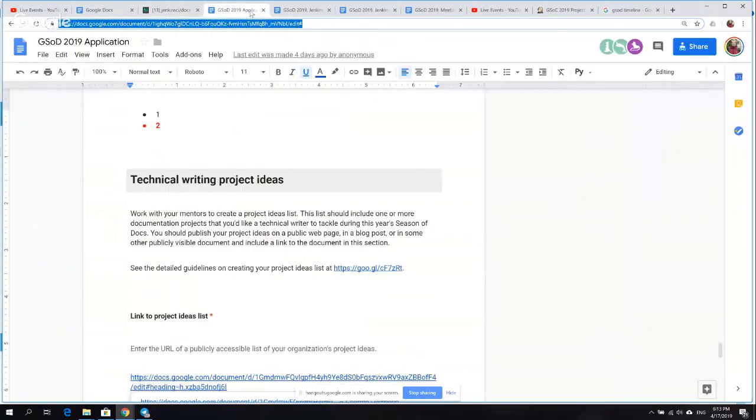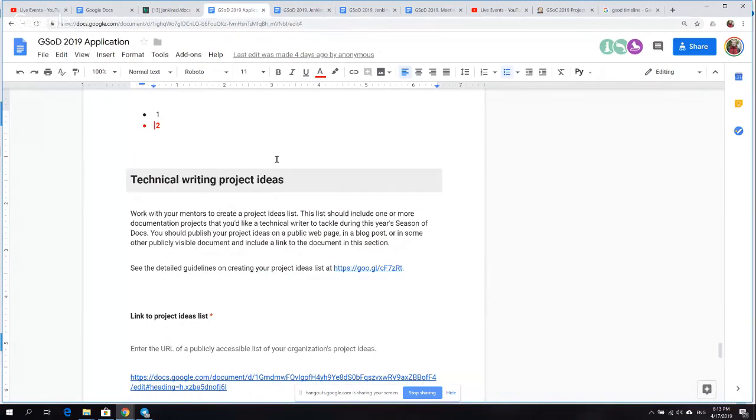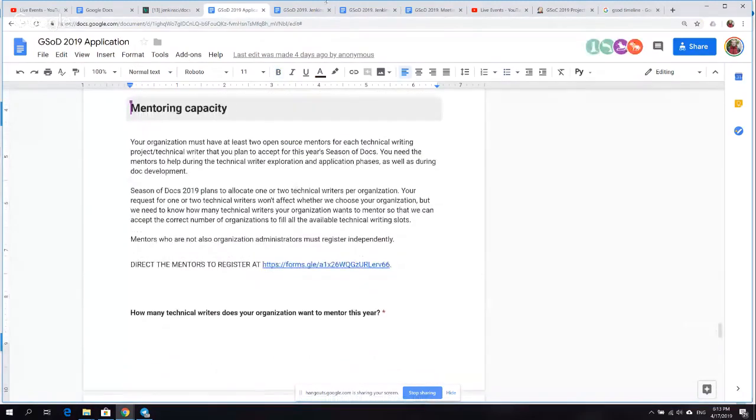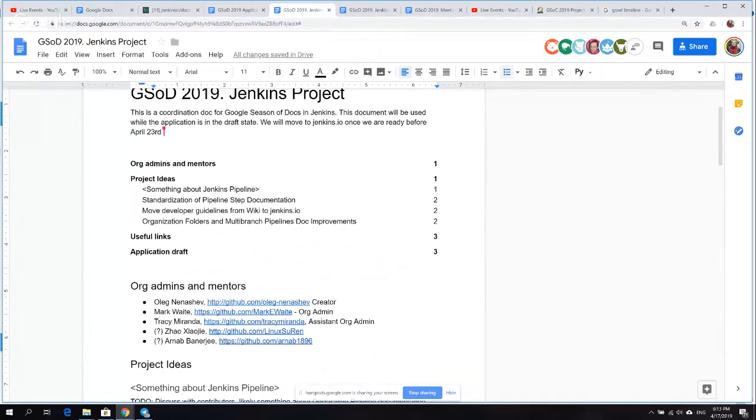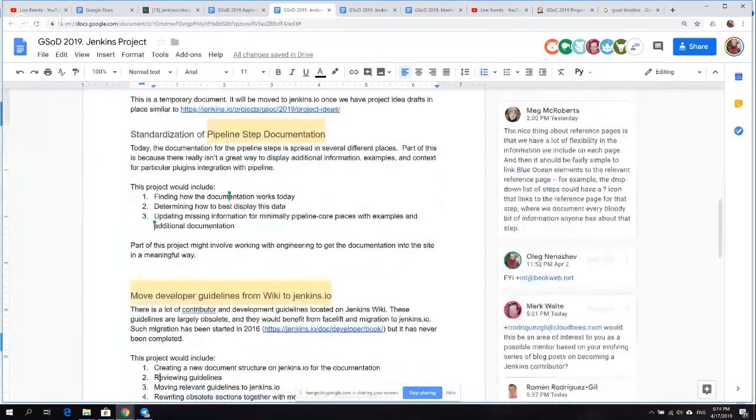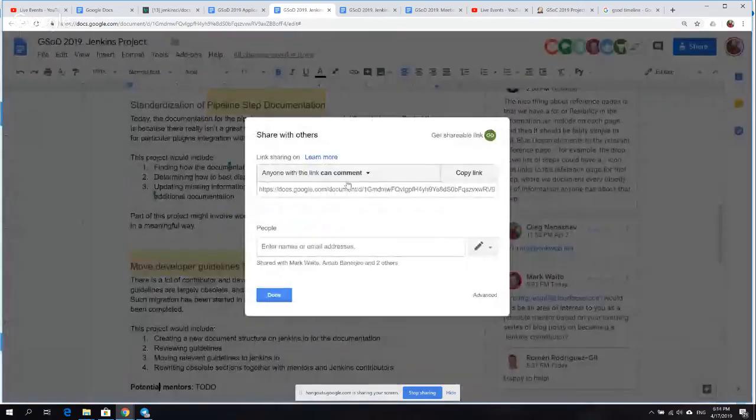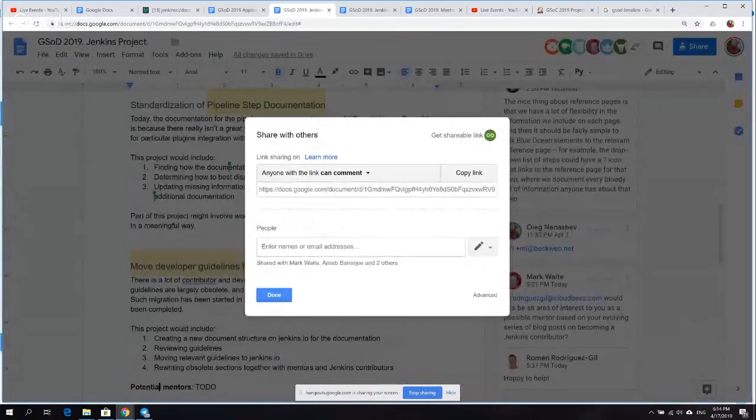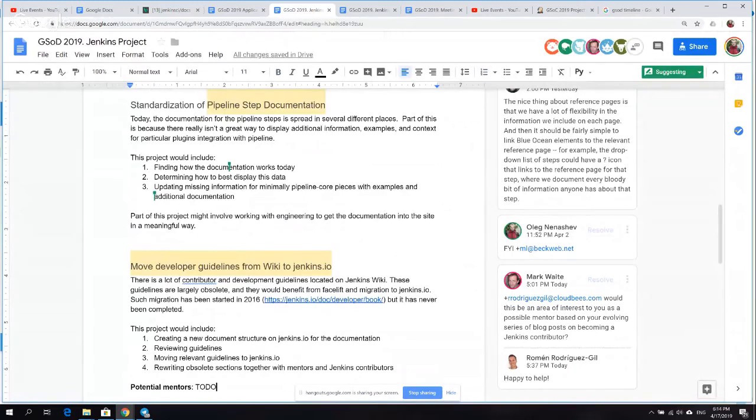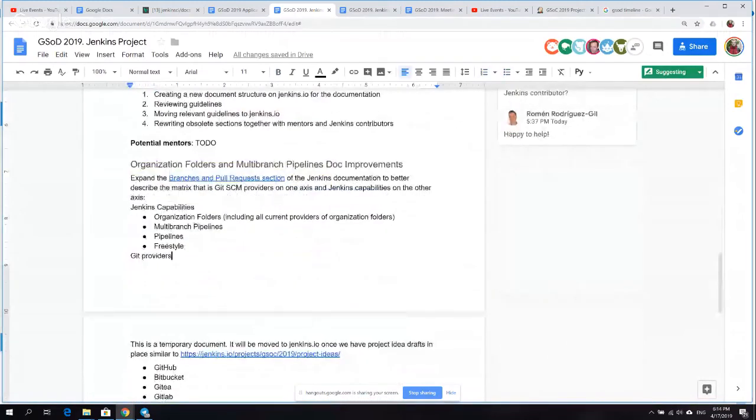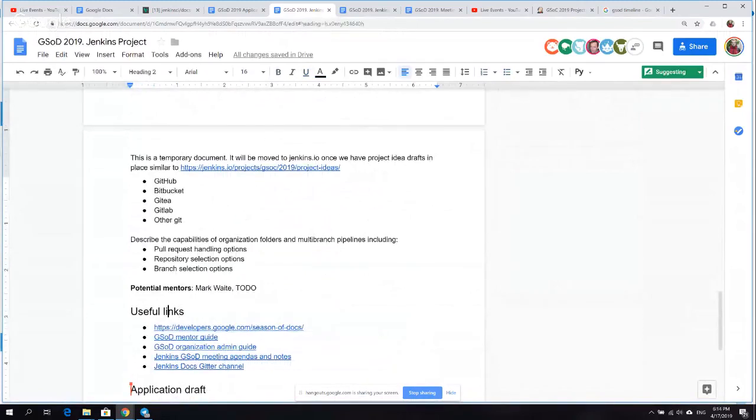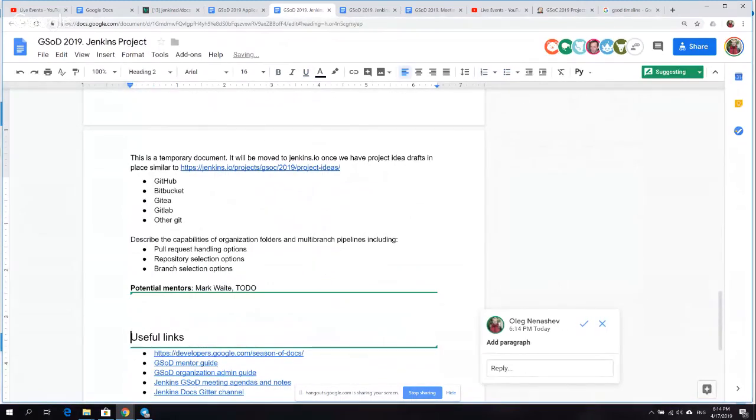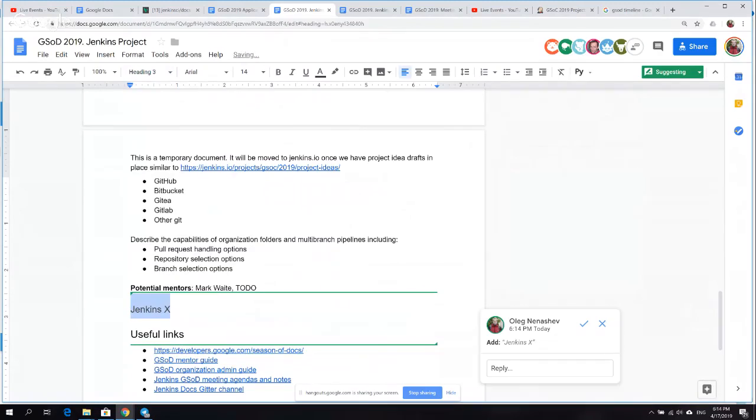We could return back to the application process. We discussed some bits right now, but there are some open questions. It's not only about project ideas. Project ideas will be discussed with Tammy. We need project ideas in this list. If anybody has any project ideas in mind, propose a change in this document. Everybody should be able to propose a change.